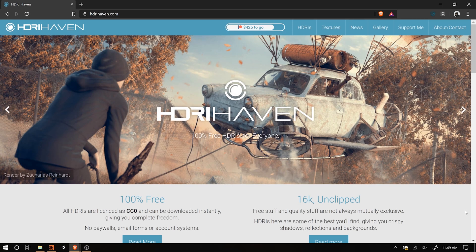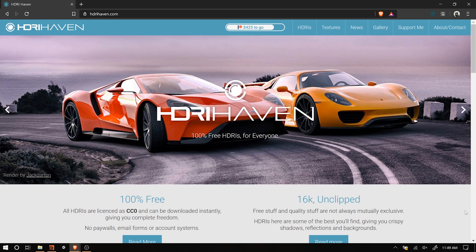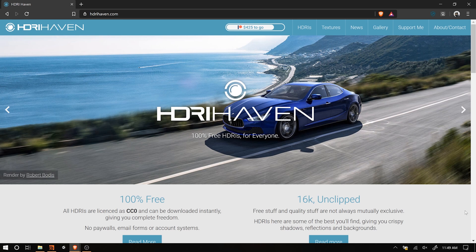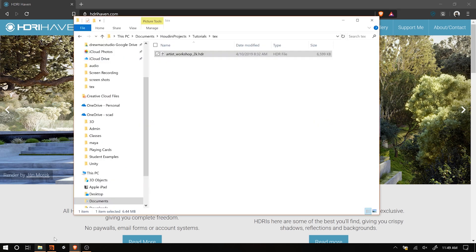Today we're going to look at rendering in Houdini, specifically rendering something like a close-up or macro shot using depth of field and background. I'm going to be using an HDRI from HDRI Haven - I've downloaded a 2K version, the Artist Workshop 2K.